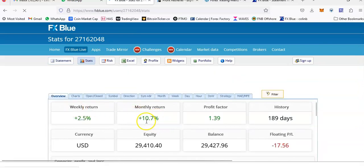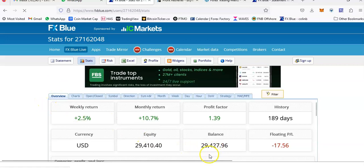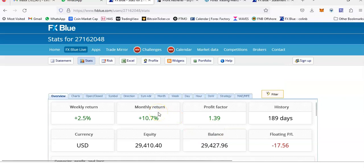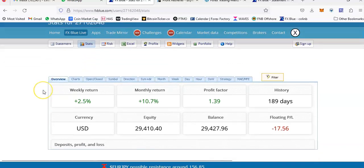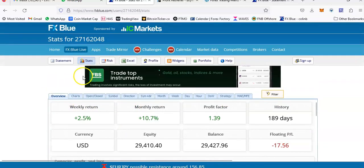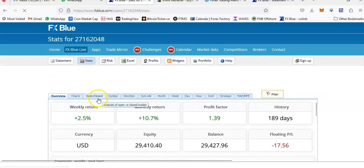I'm making 10% per month with this account. At the moment it's 189 days in, so it's got a good history. What I'm doing now is withdrawing from this account to make it completely risk-free, and then I can transfer that money to a less aggressive account. This is just loading — it's very slow — but I want to show you the withdrawals.